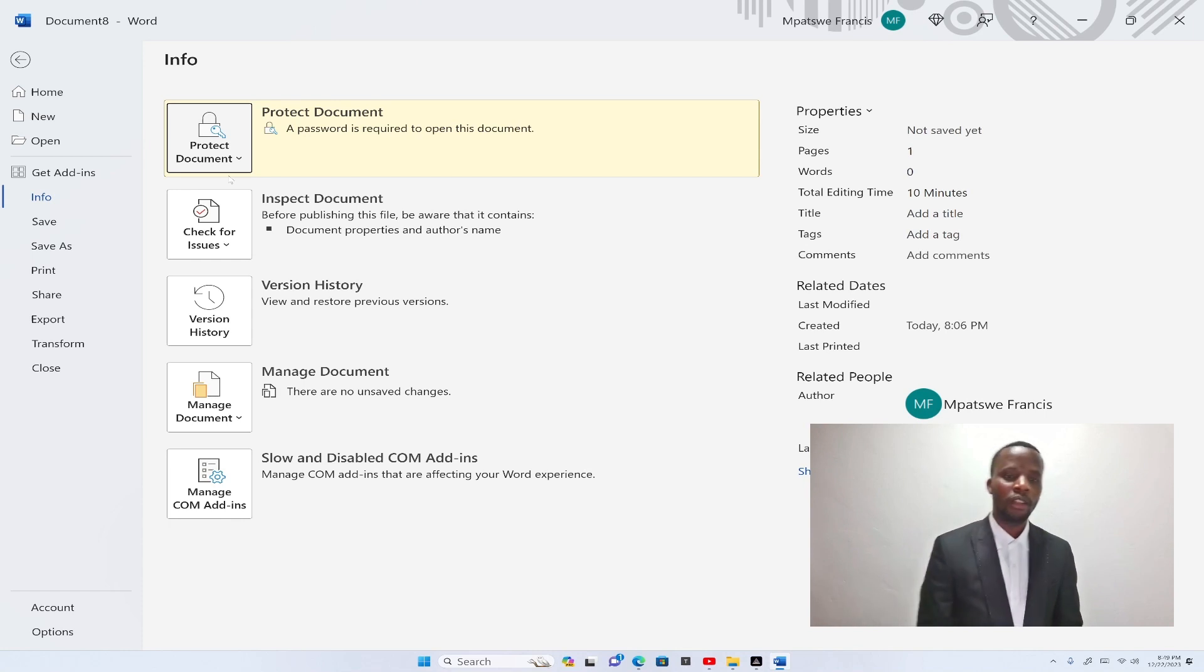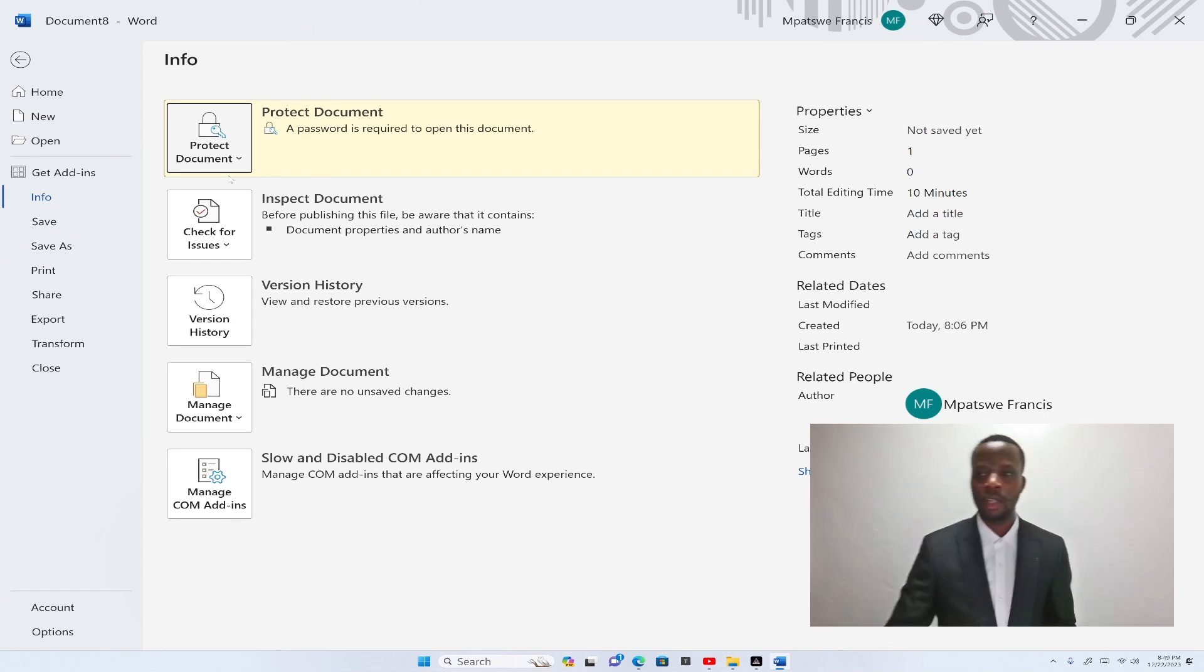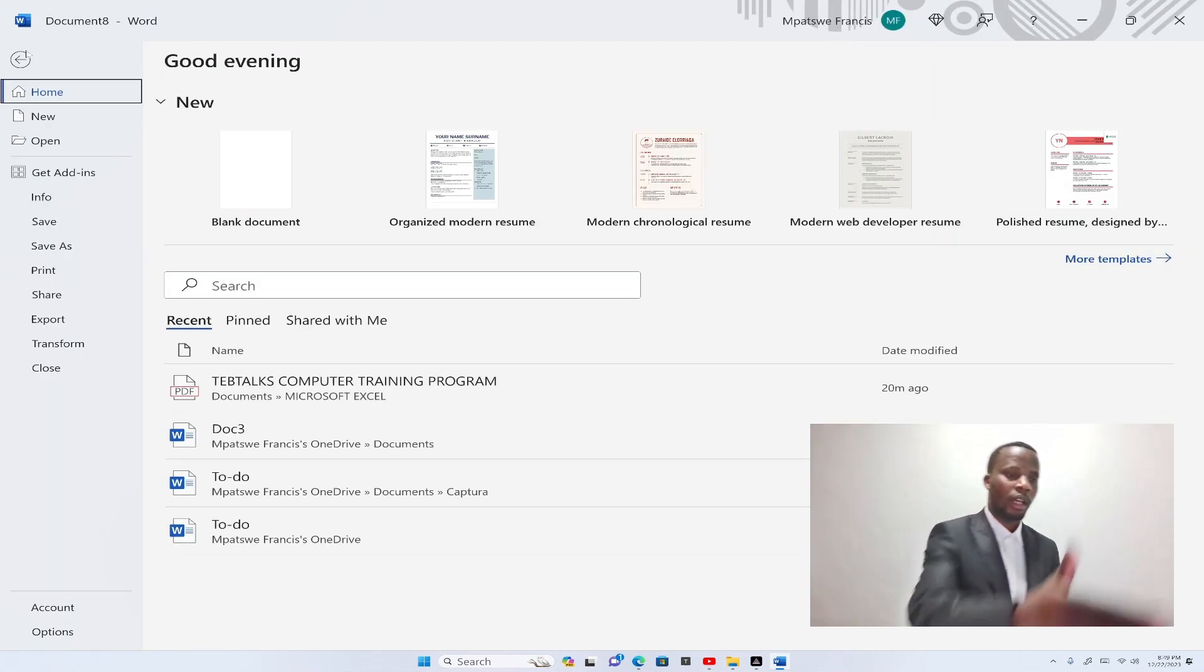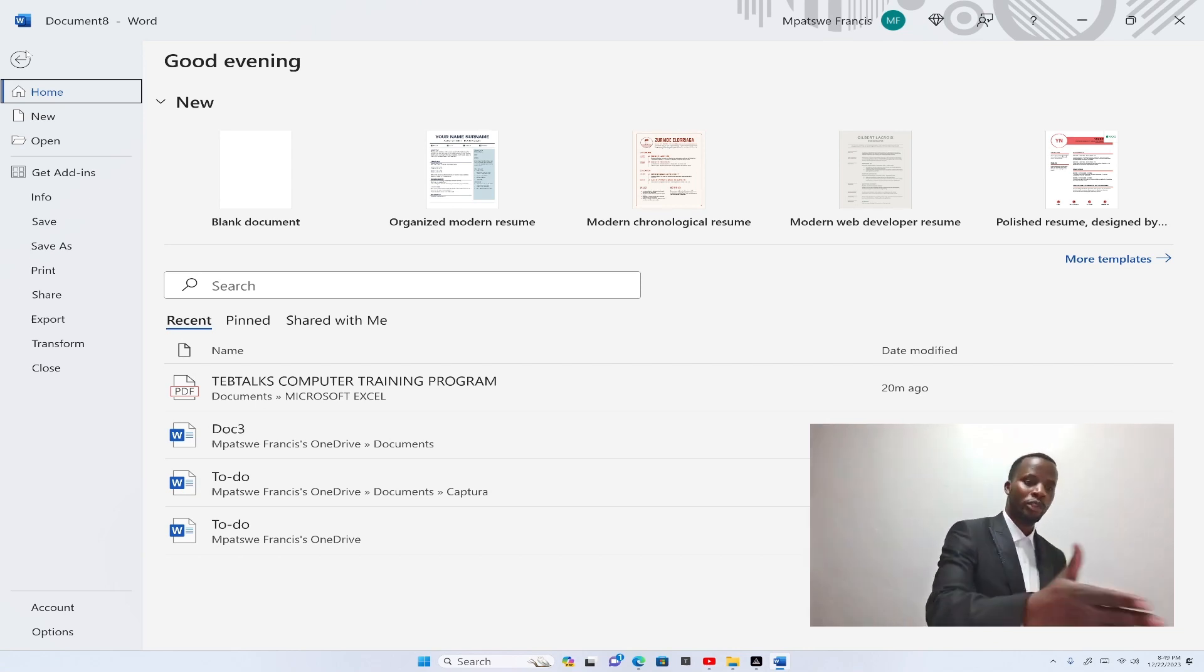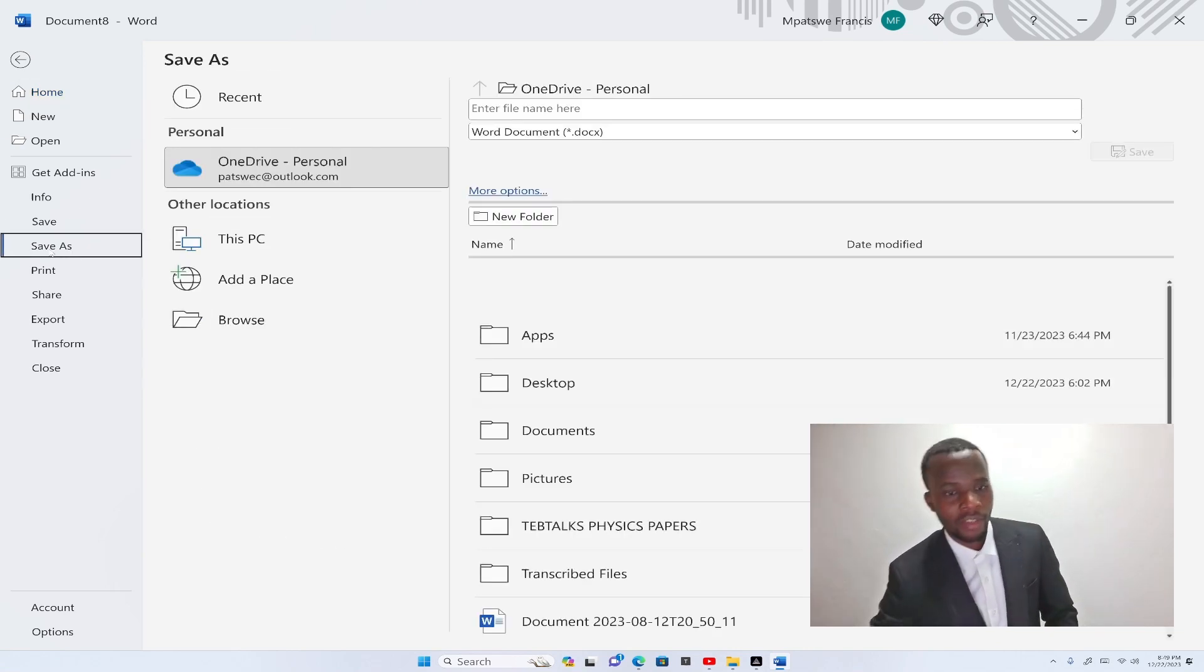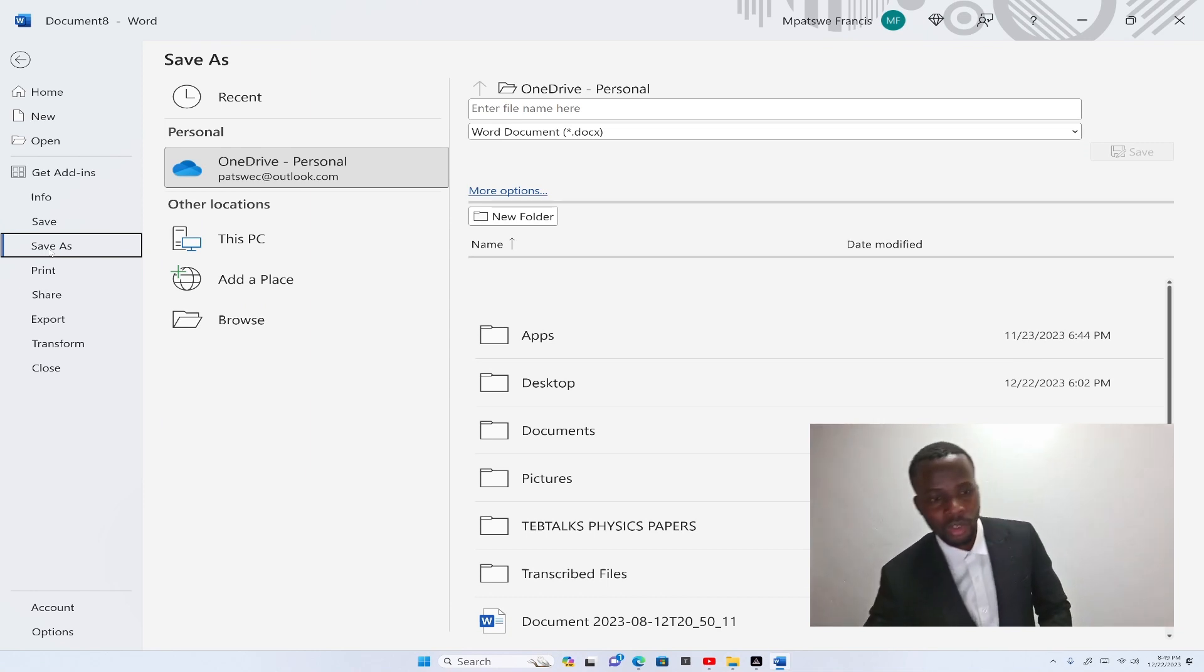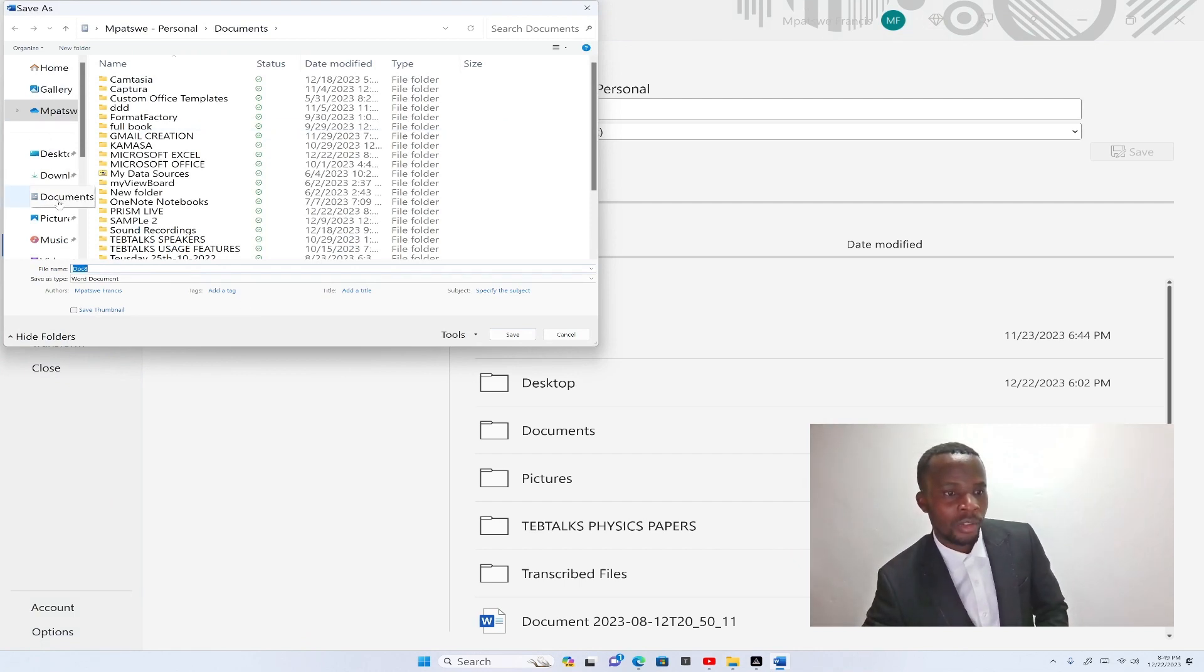So now the document has been protected with a password. And this is document 8. So go ahead and save this document. I'll go ahead and save it by clicking on file tab. And within that menu of options, I'll select save as. After selecting save as, I have to browse and select where I'm going to save the document. So click on browse.